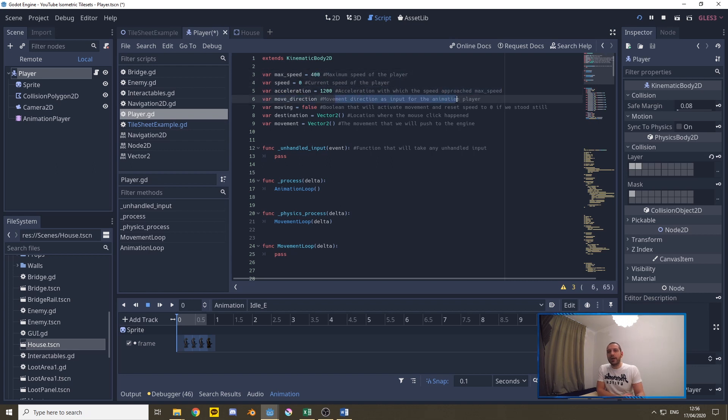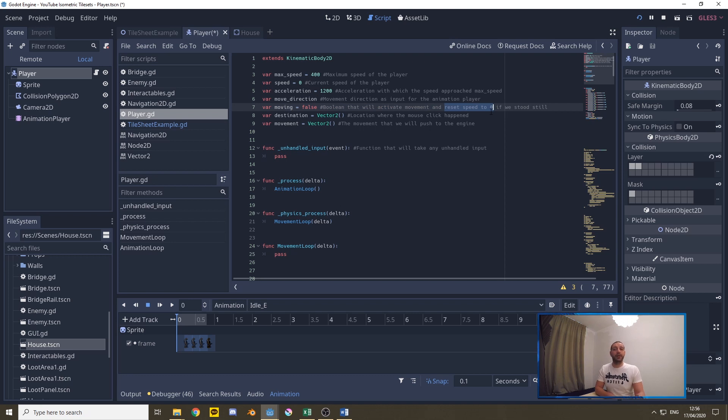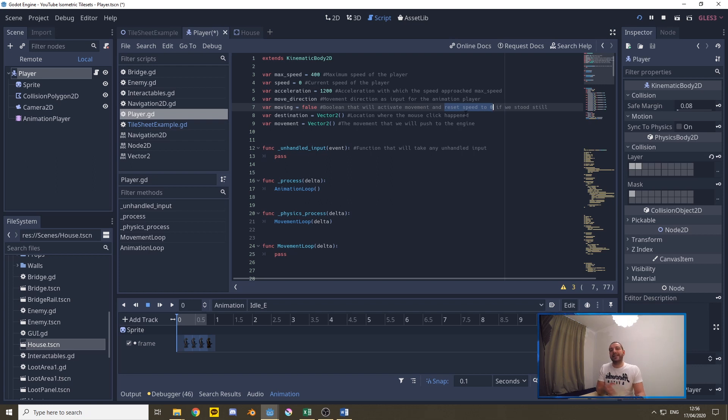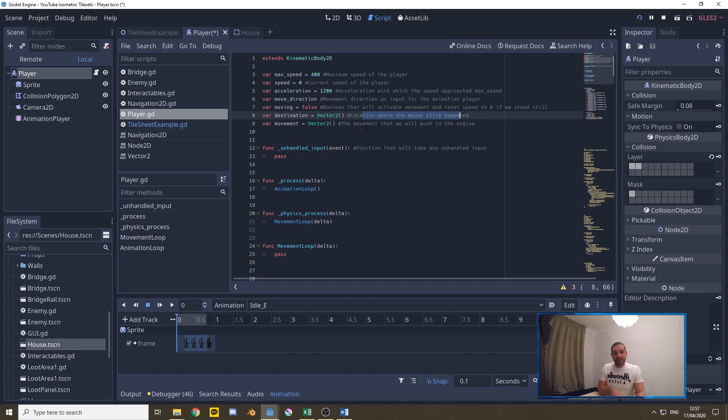We're gonna distill a move direction out of our movement function as input for our animation player and we have a boolean called moving so we know when we actually have to run the movement function, when we have to reset the speed back to zero whenever the player stands still. Then we have the destination which is going to be where we click with the mouse and we have the movement which is basically going to be a result of a calculation between the current player position, the destination and the speed with which we are moving. That movement is going to be pushed to a move and slide function in the movement loop.